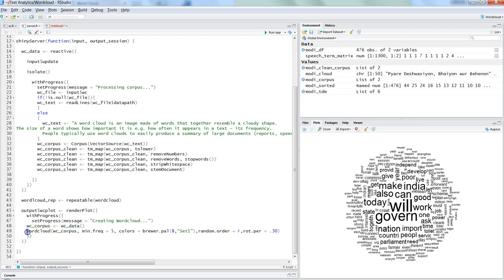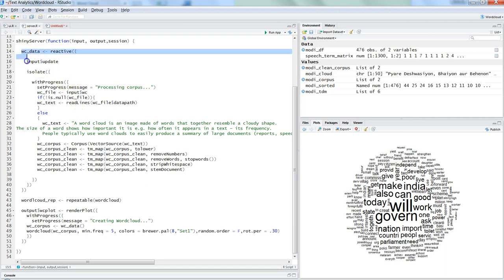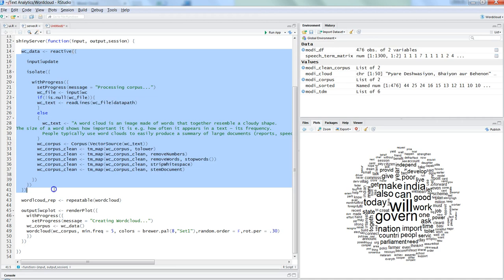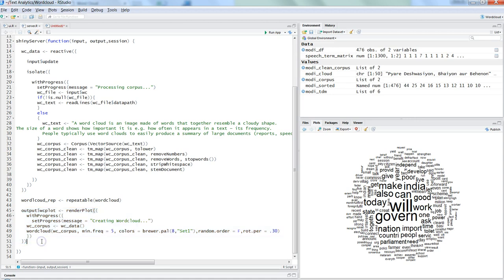We create the word cloud using `wc_corpus` obtained from `wc_data` — the uploaded input file — and then specify minimum frequency, colors, random order, rotation, and other parameters. So it's a straightforward three-step operation: first, a function to get the file and clean the data; second, telling Shiny we need to repeat the word cloud using `repeatable`; and third, plotting the word cloud. With these three operations we can fully automate the feature.